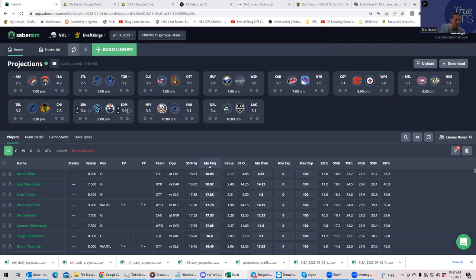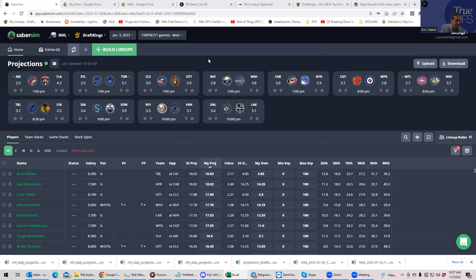You have Edmonton, who are a favorite, at 3.9. You have Ottawa at 3.9. You have Washington almost at 3.9. So Florida certainly rates to be the best, with Edmonton kind of trailing a little bit behind, along with Ottawa.